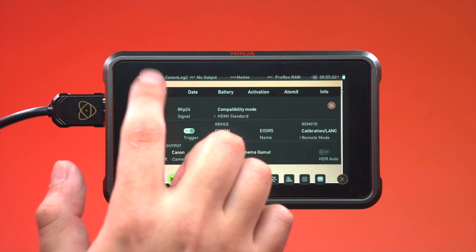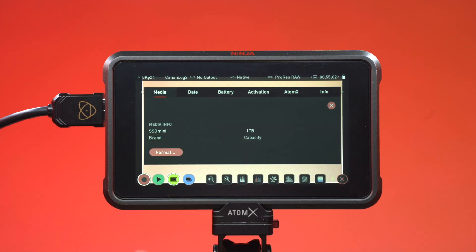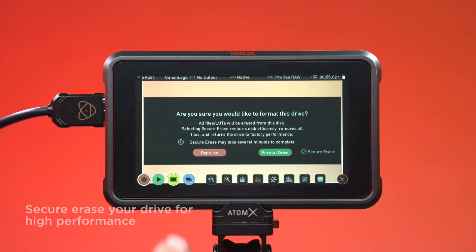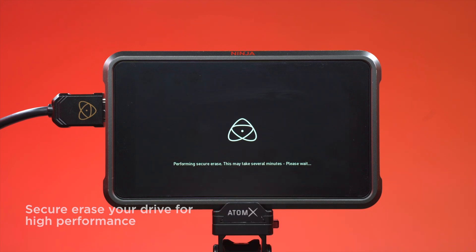We recommend the AtomX SSD Mini. Secure a race to format your drive with high performance.